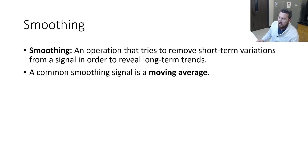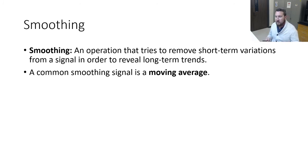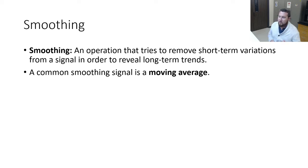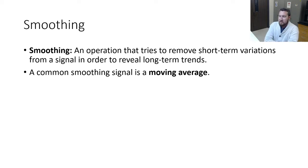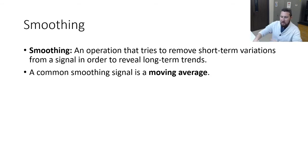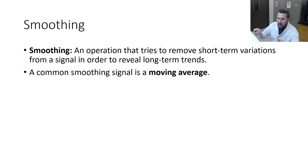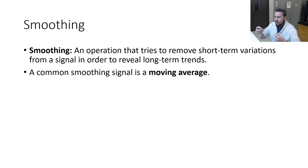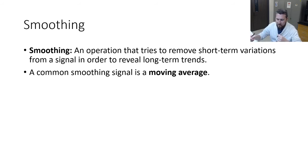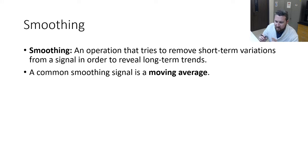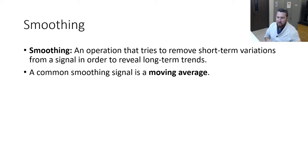Smoothing is an operation that tries to remove short-term variations from a signal in order to reveal long-term trends. A common smoothing signal is called a moving average. If we had to apply one of our filter labels - low pass, high pass, band pass, band stop - to smoothing, what kind of filter is smoothing or moving average filter going to be?